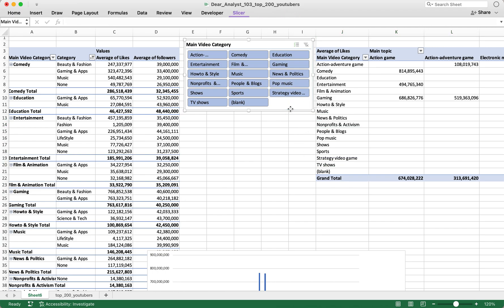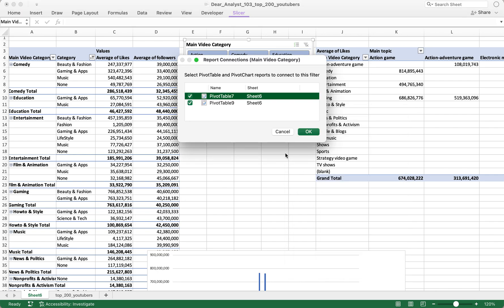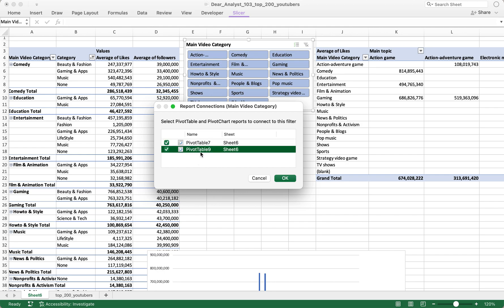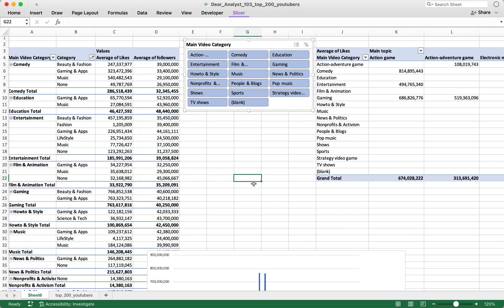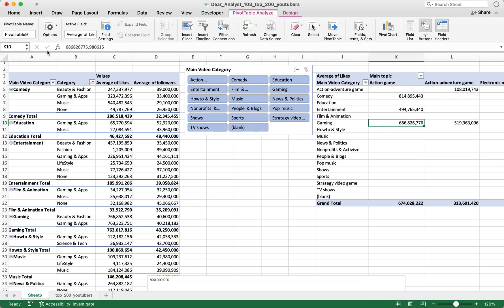All you need to do is right-click on the slicer, go to Report Connections, and you'll see the pivot tables listed — in this case Pivot Table 7 and Pivot Table 9, which are not very well named. To find the names, click on a pivot table, then Pivot Table Analyze — you can see the name in the left part of the ribbon.